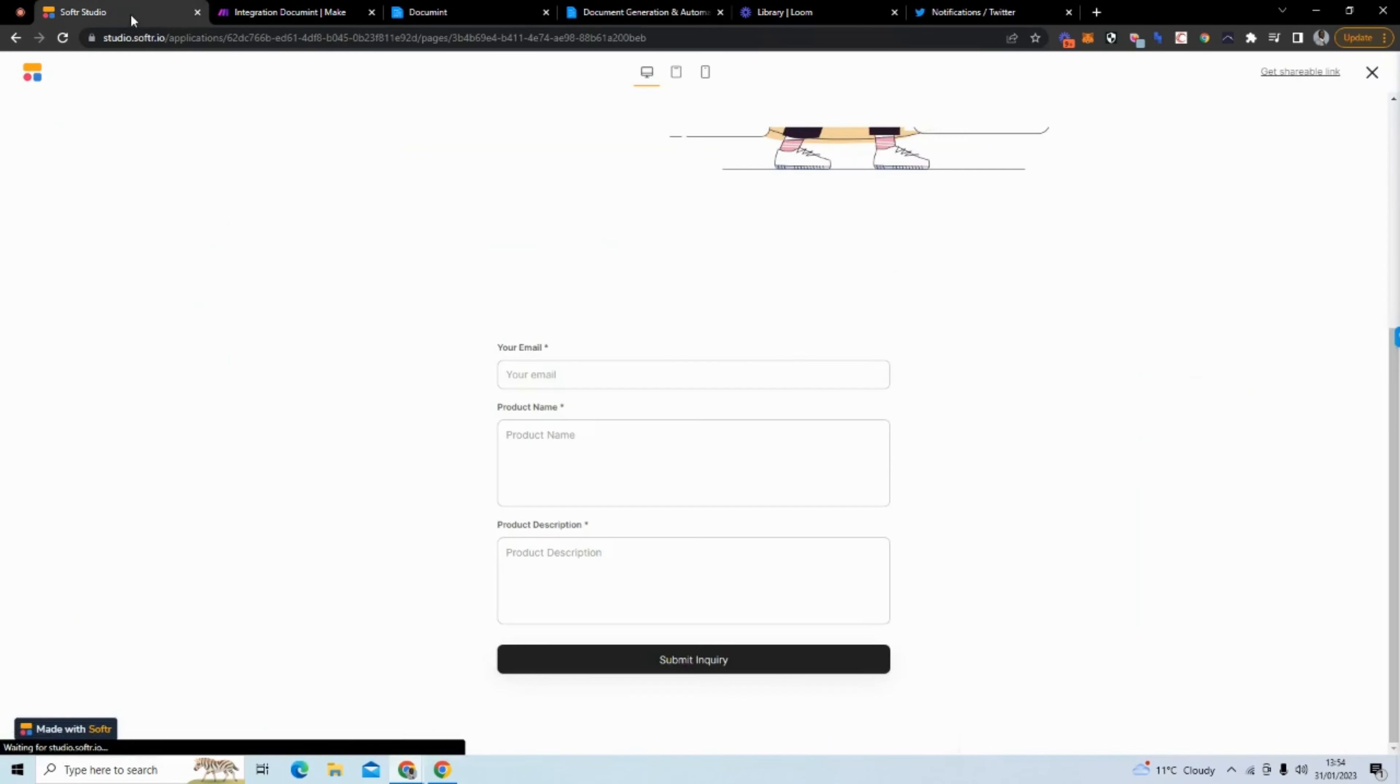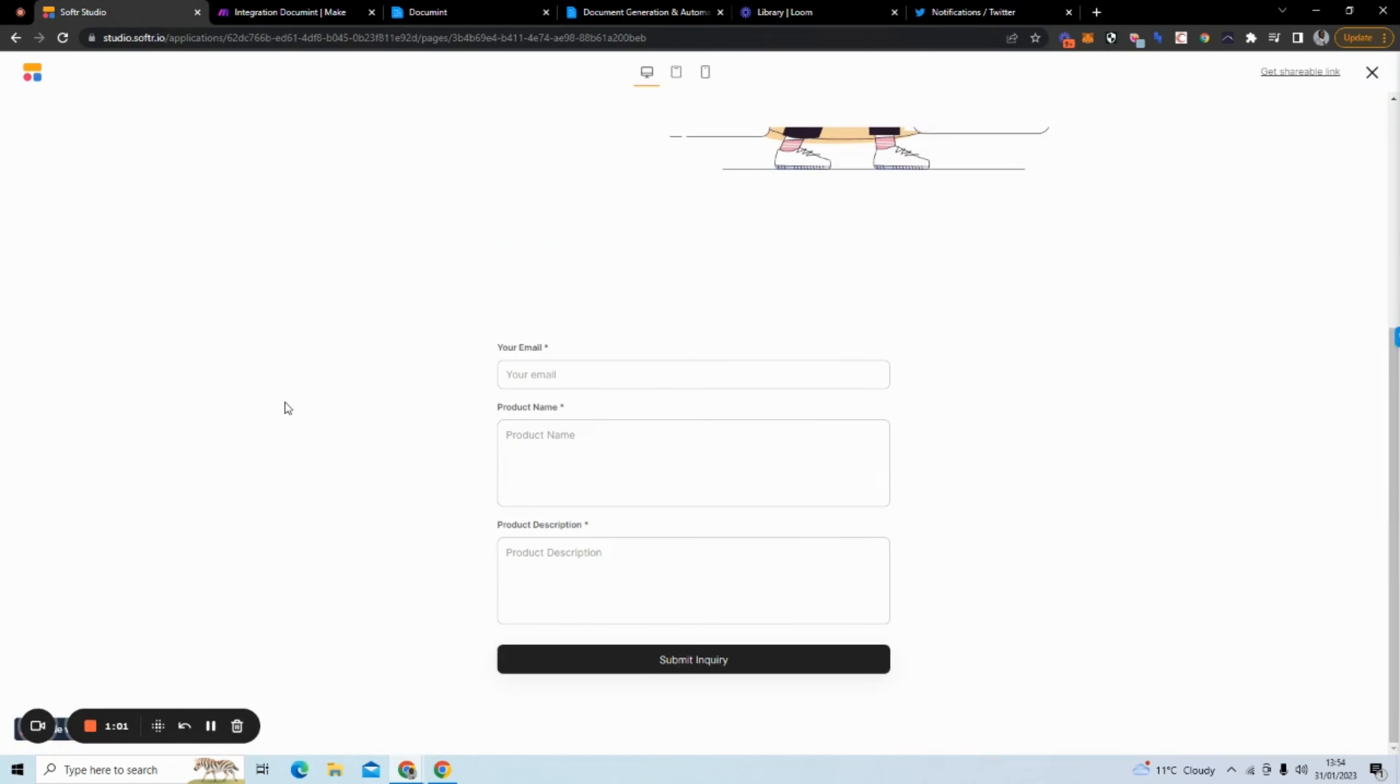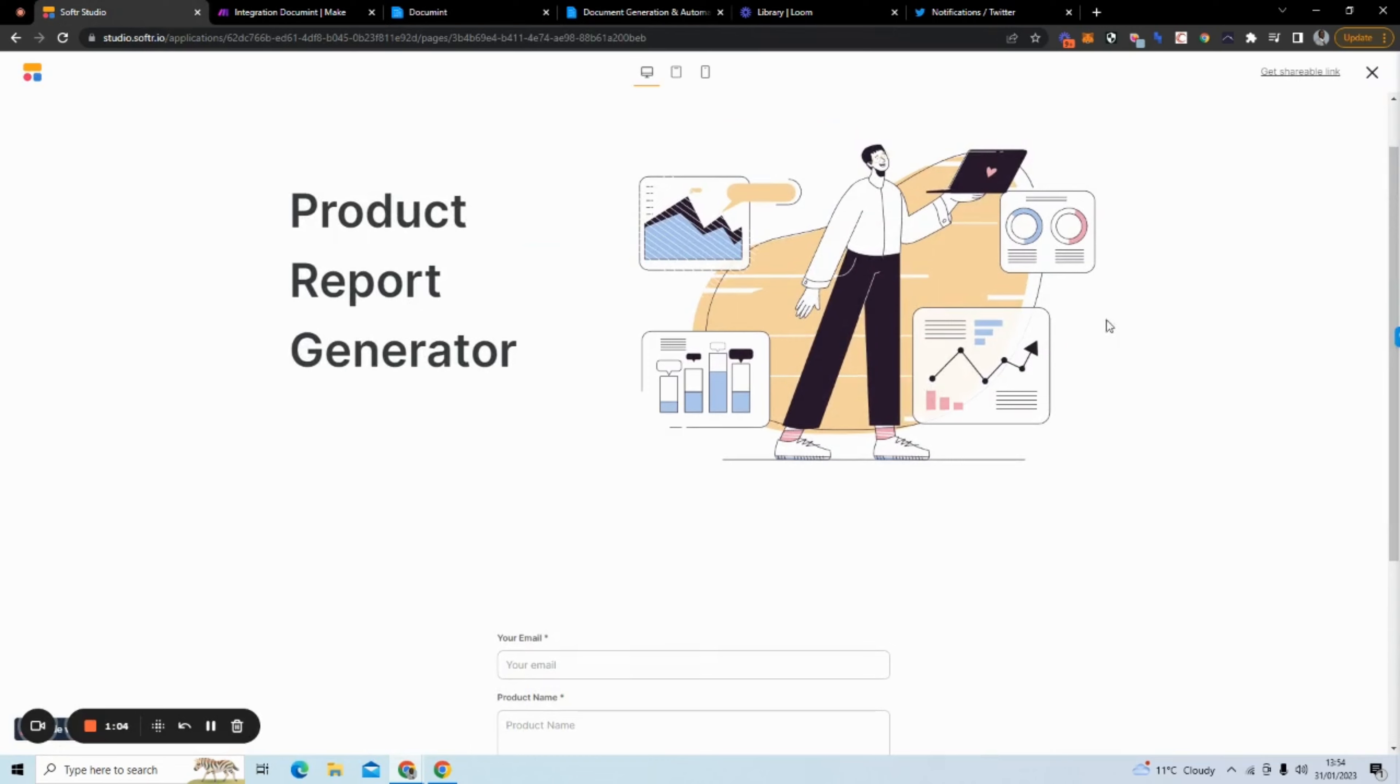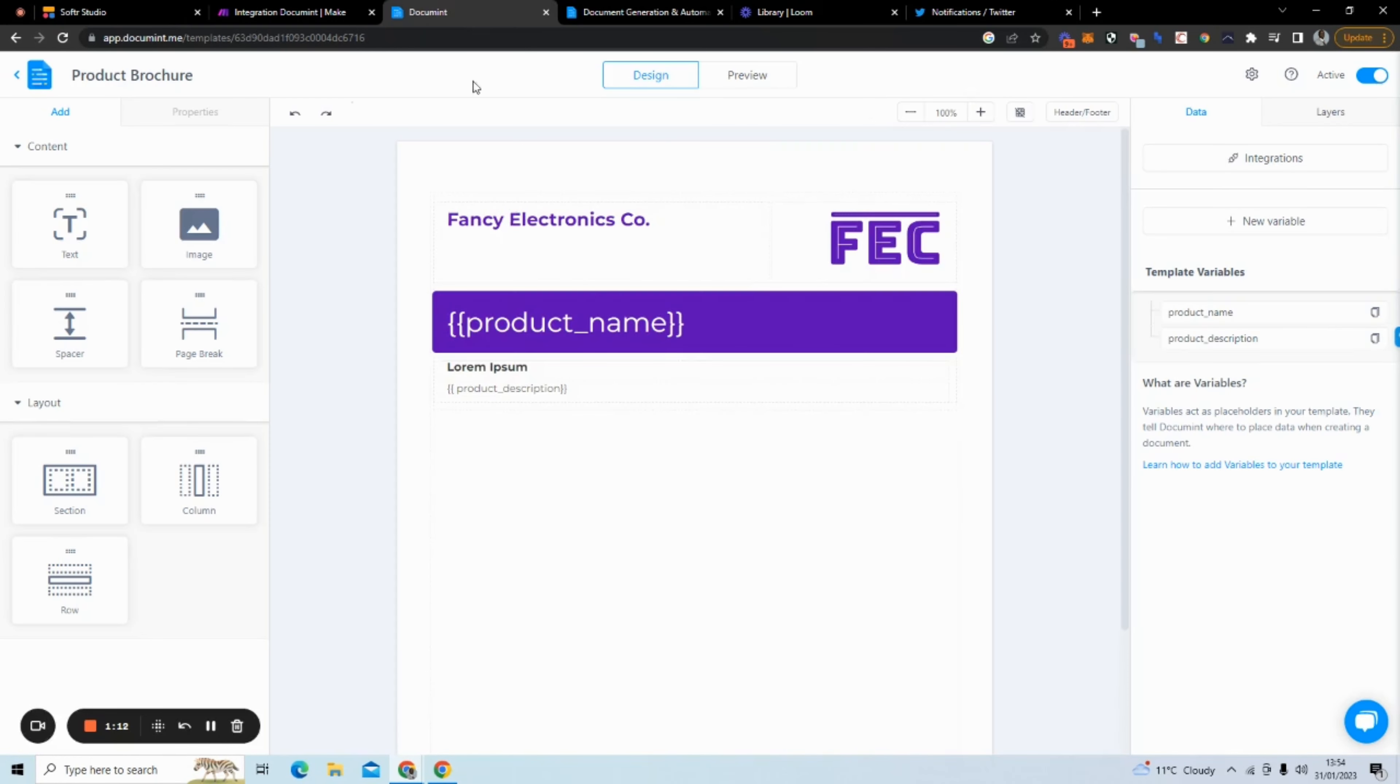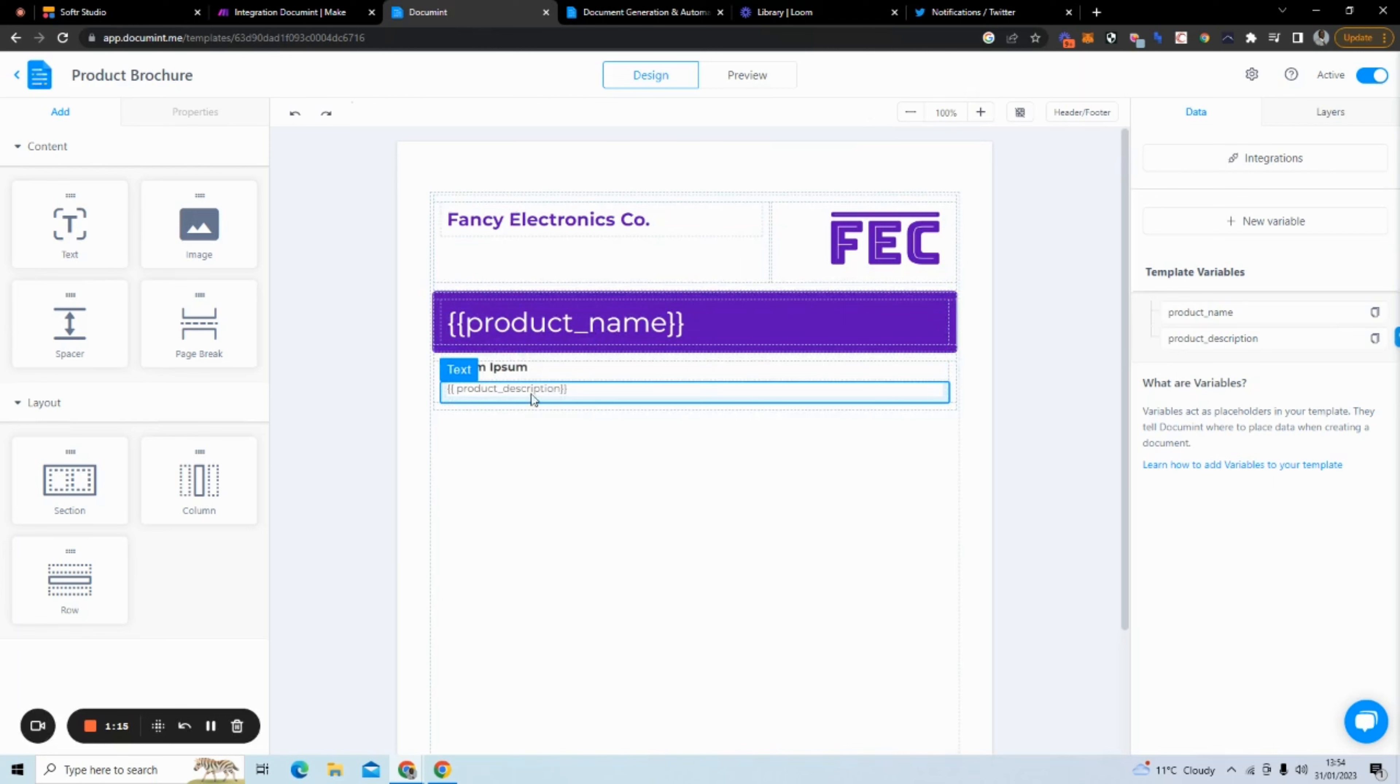I've created a front end. It's a basic front end in Softr. So this basic front end just has this header and it has a form. So the user has to give their email, a product name, product description. If we go back to my document, it's just going to take a product name and product description.